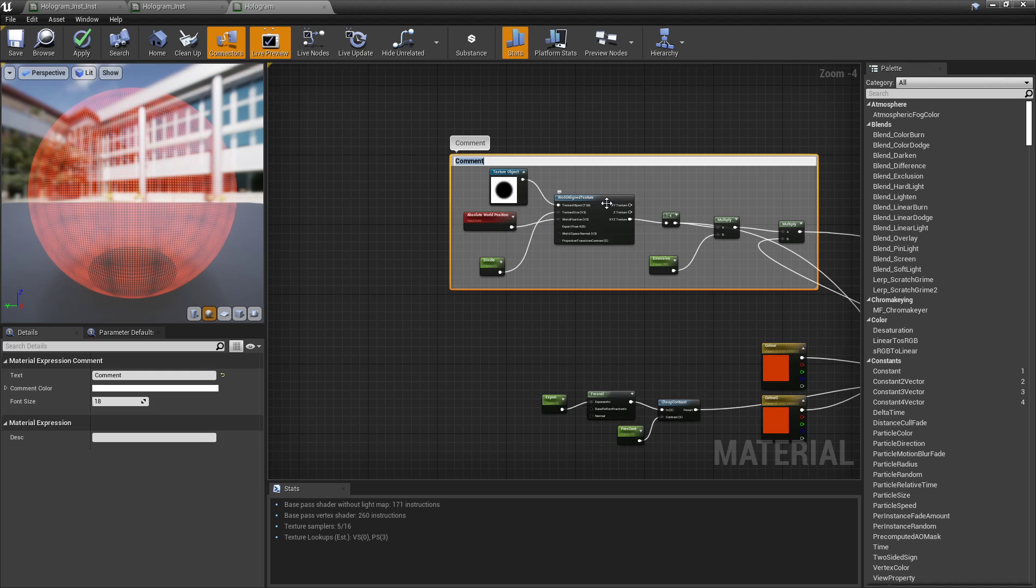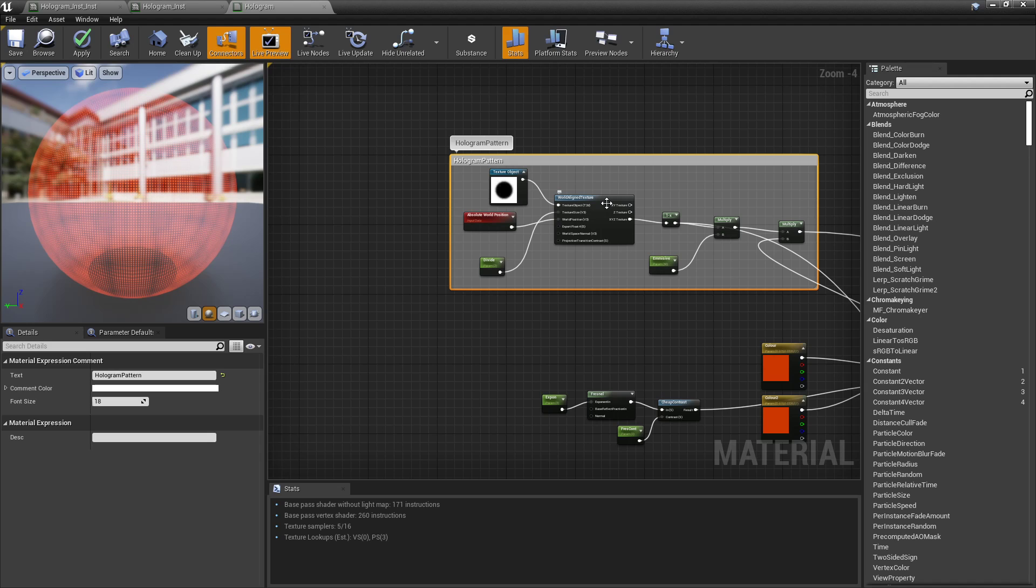Then I can call this like, I don't know, hologram pattern. Because I could always change this for something else. It doesn't have to be circles.